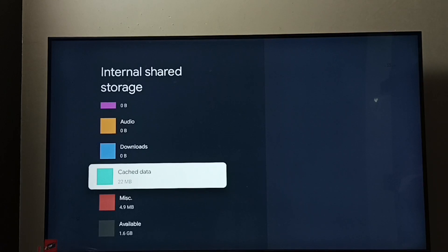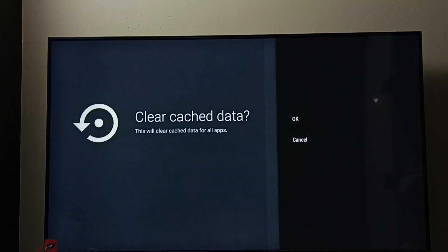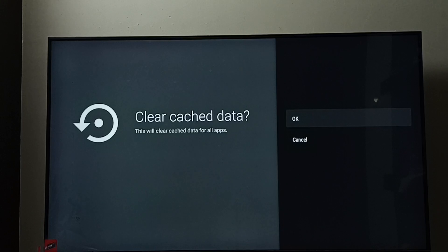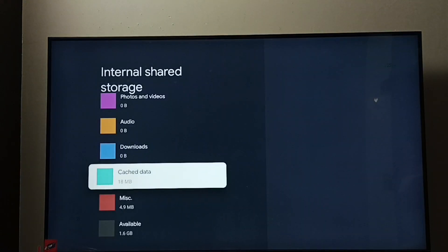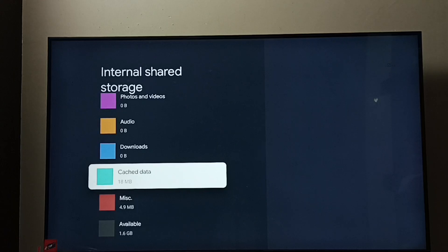Select it, here we can see the clear option. This will clear cache data of all apps. Select OK. Done, cache has been cleared. So this is a shortcut, this way we can clear cache of all apps.